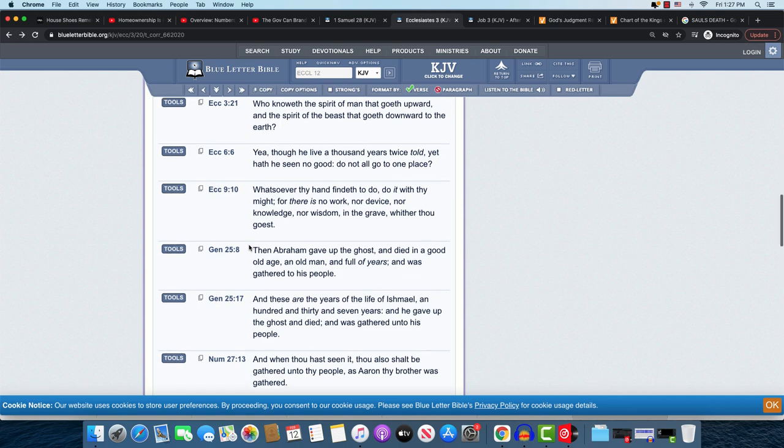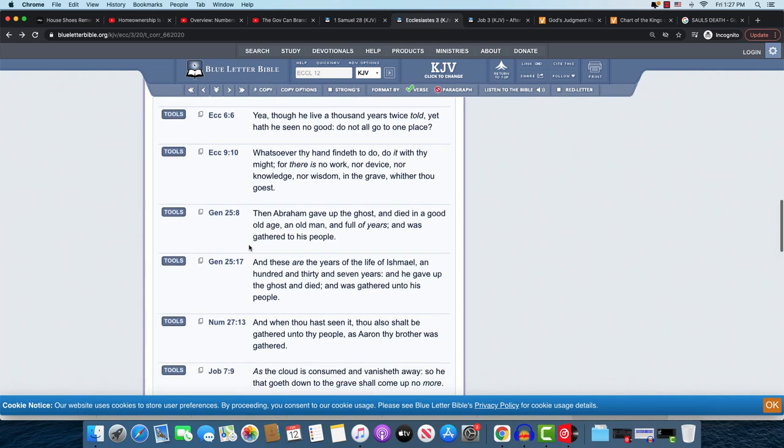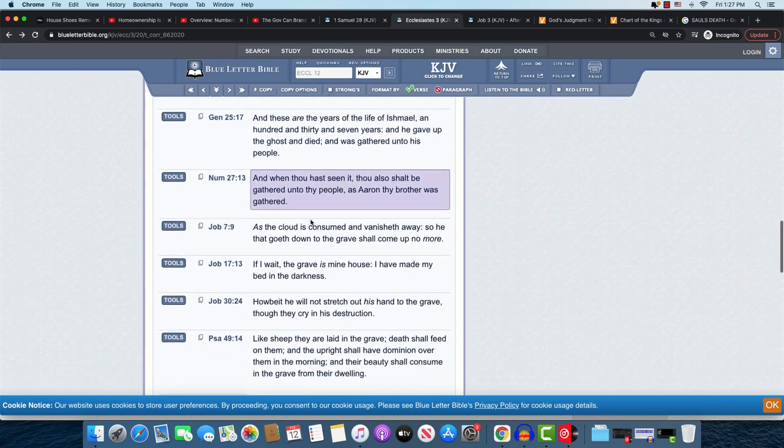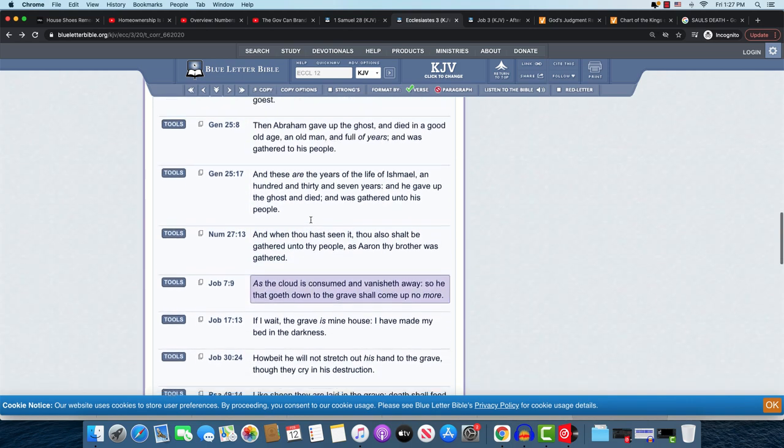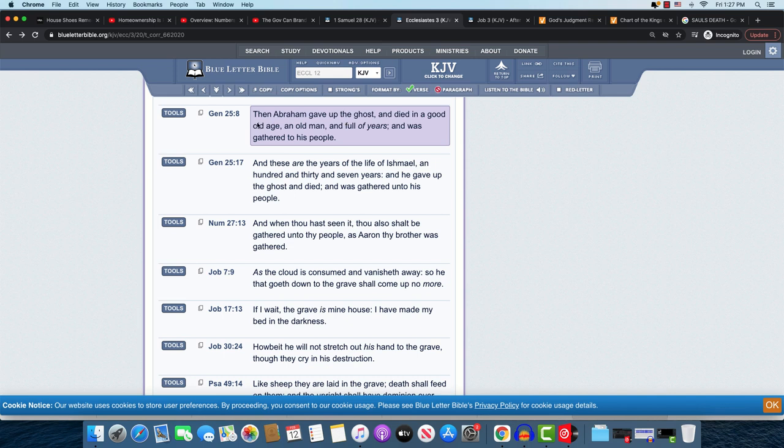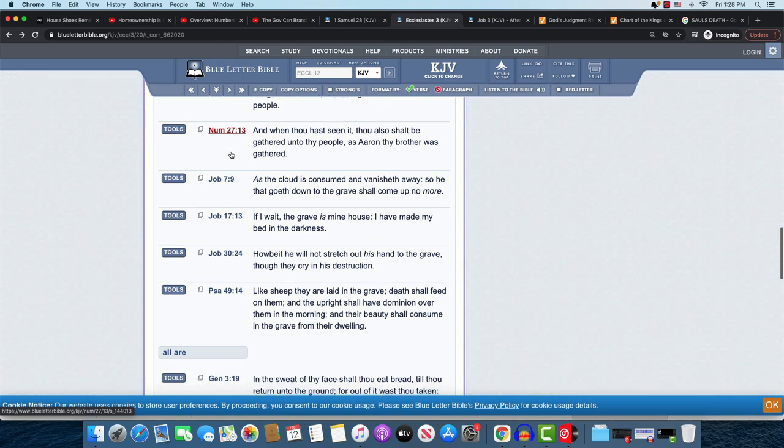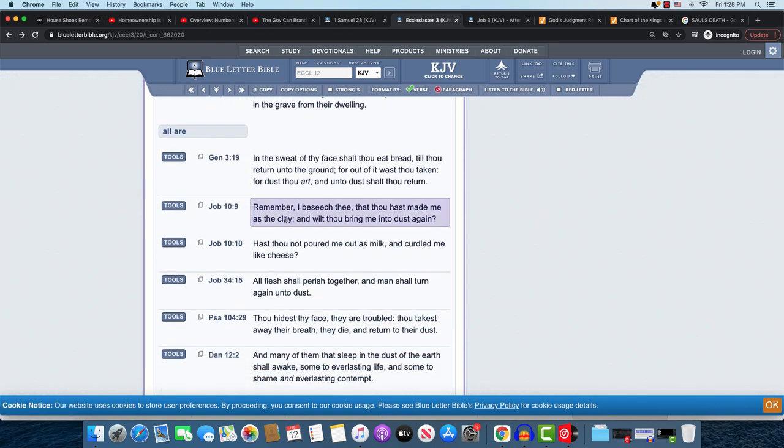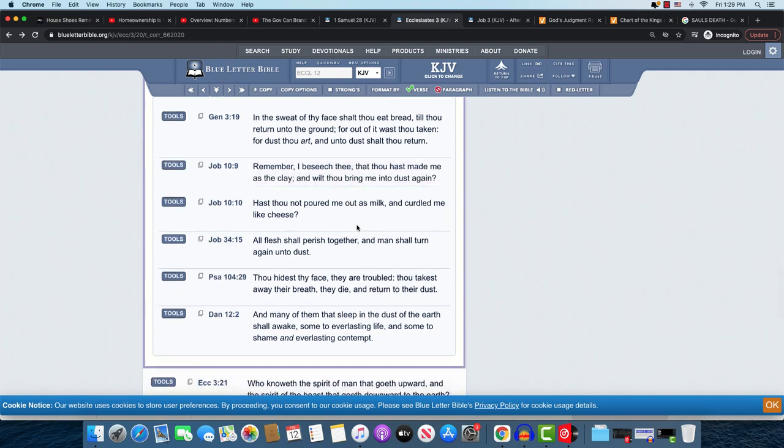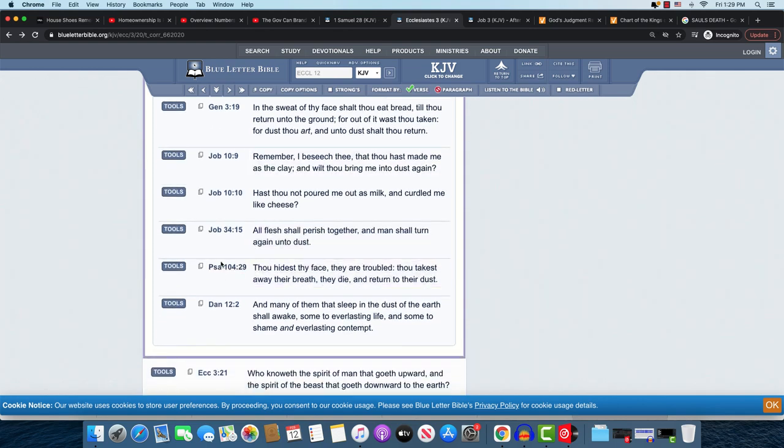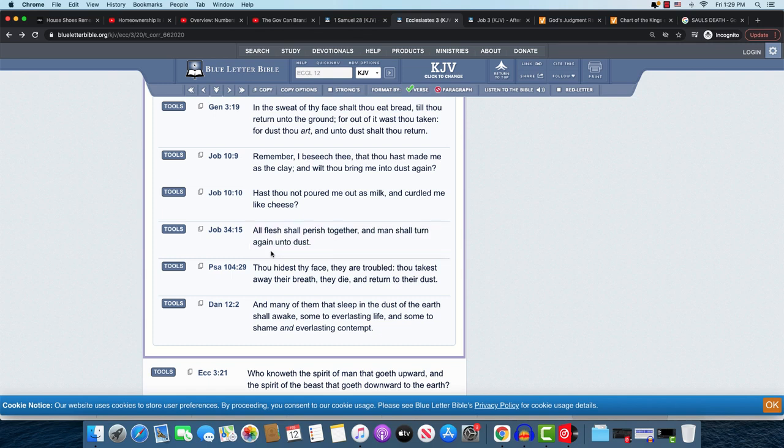Ecclesiastes chapter 12 and 7: Then shall the dust return to the earth as it was, because we all come from the dust, and the spirit shall return unto God who gave it. The spirits all return unto the Most High when you pass away. As it says here: All go unto one place. All are of the dust, and shall return to the dust again. And it speaks on that in various scriptures. Abraham gave up the ghost in Genesis 25 and 8. What does that mean? His spirit went back up to the Heavenly Father. He's no longer alive.